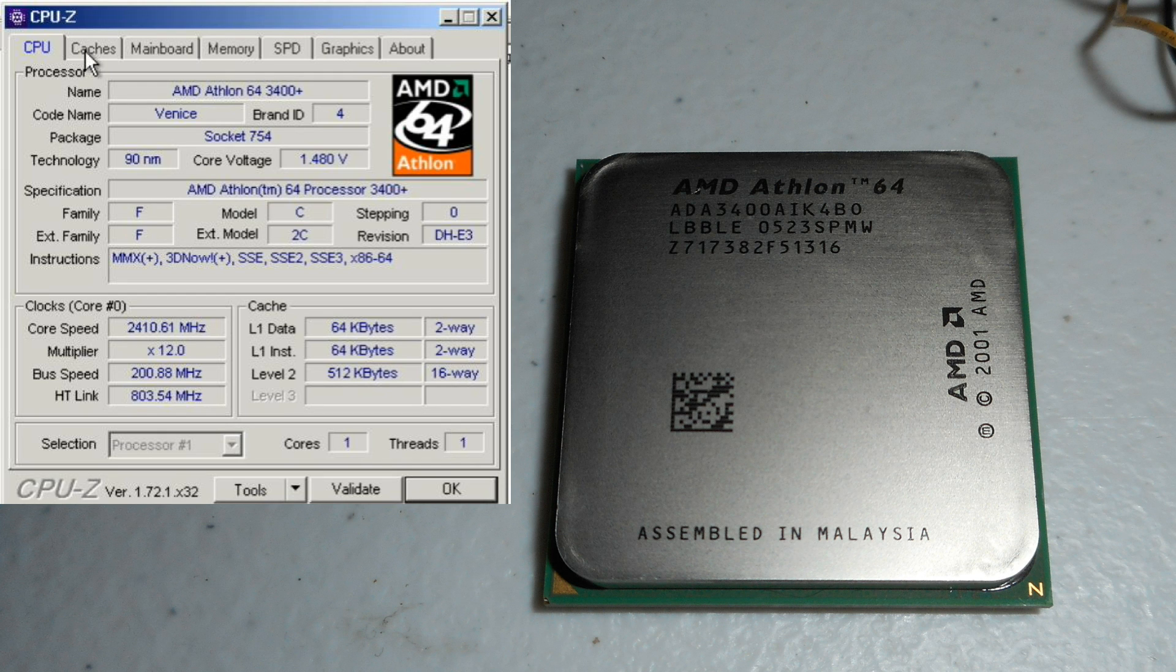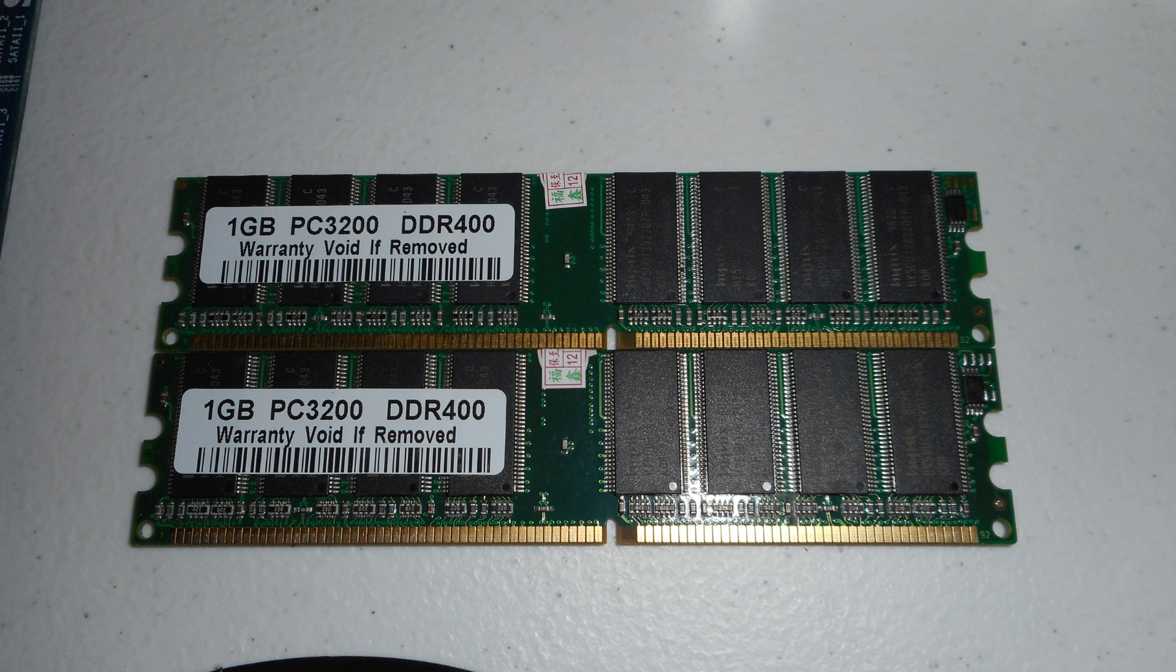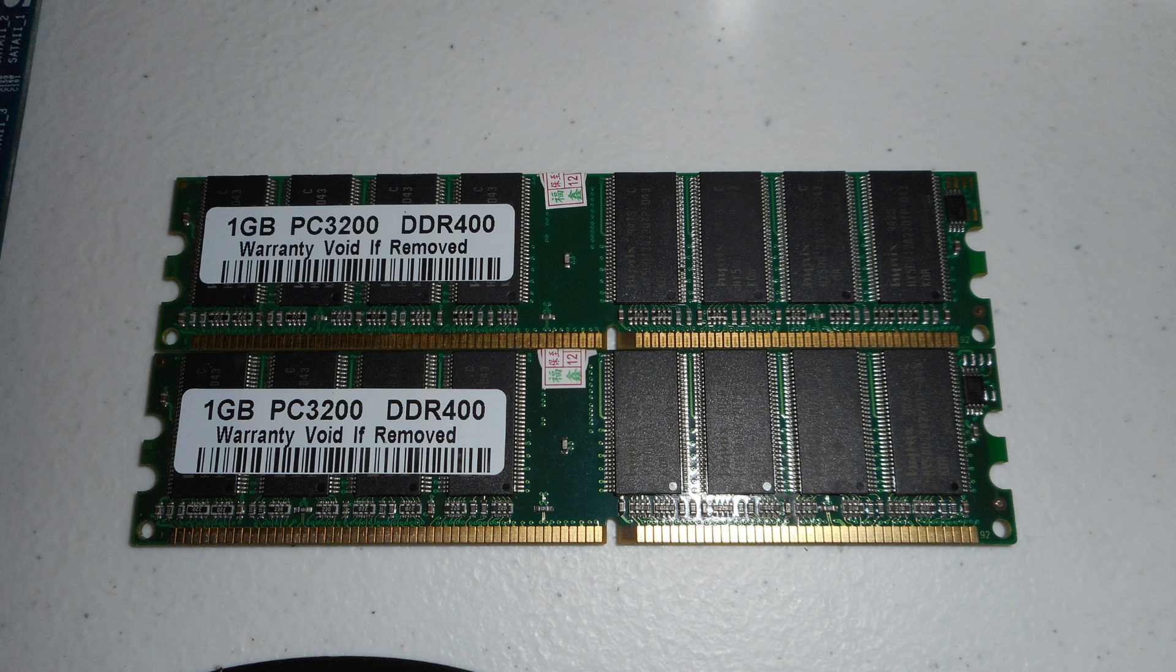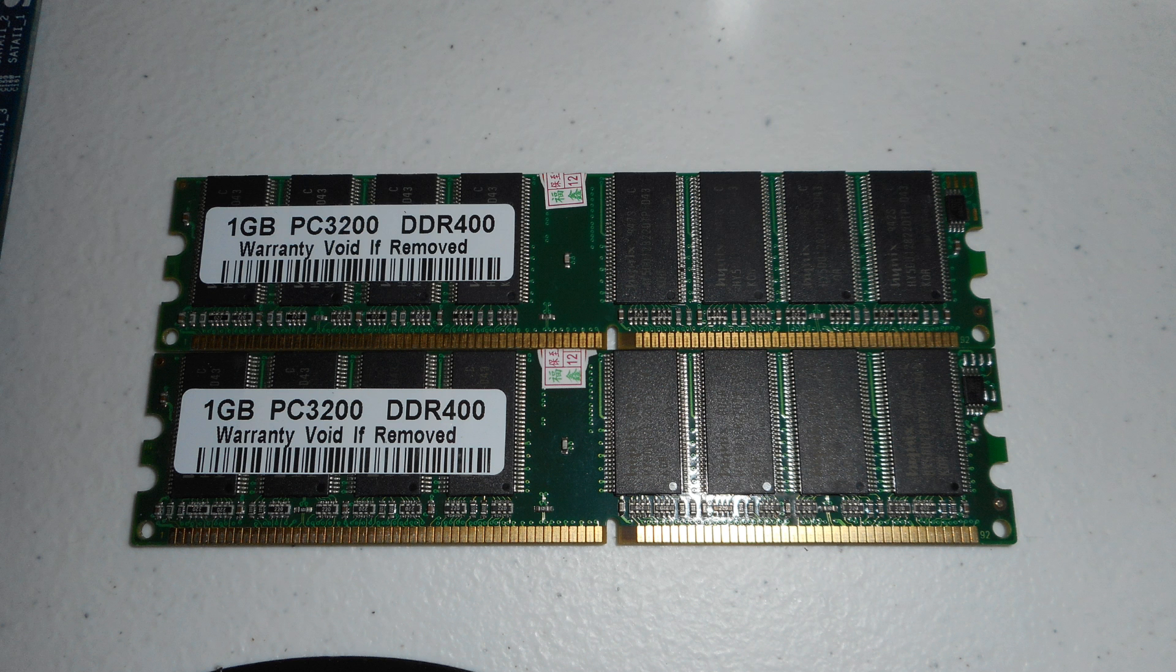Processor is an AMD Athlon 64 3400 plus, clocked at 2.4 gigahertz and based on the Venice core. Just two standard one gigabyte sticks of DDR 400 megahertz memory. I did have to go into the BIOS and manually set the memory speed to 200 megahertz. By default it was running at 166, so that's just something to be aware of. The maximum memory this motherboard can handle is 2 gigabytes, so this is as good as it gets.